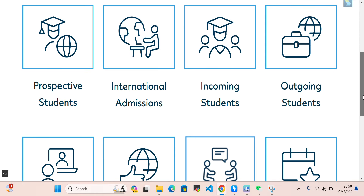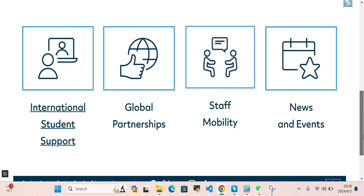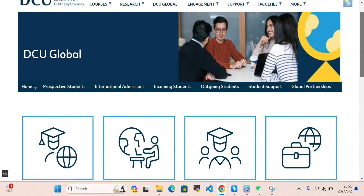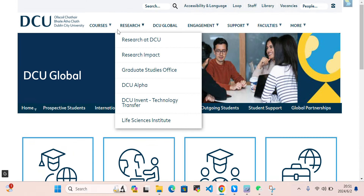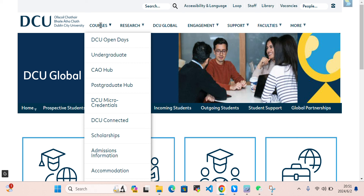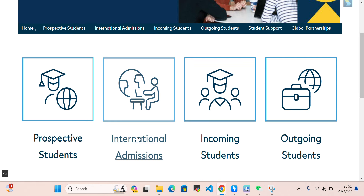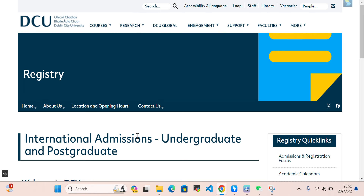Here we can see sections for prospective international students, international admissions, incoming students, outgoing students, and international students for global partnership, stock mobility, news and events. We'll navigate to undergraduate, postgraduate, scholarship, admission information, and accommodation. First, let's discuss international admissions.